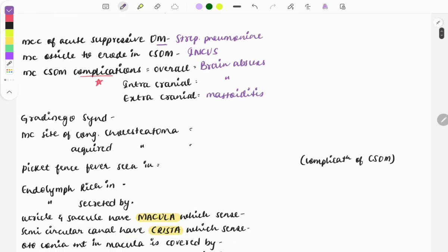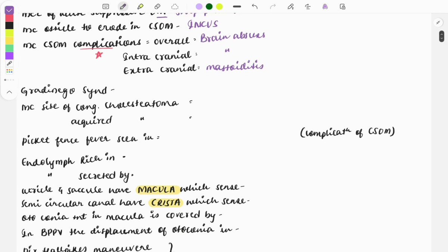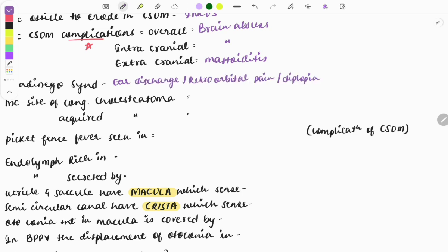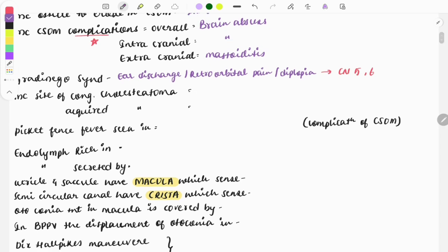Gradenigo's syndrome consists of a triad: ear discharge, retroorbital pain, and diplopia. Questions are asked on which cranial nerves are involved in this syndrome — the answer is cranial nerves 5 and 6.